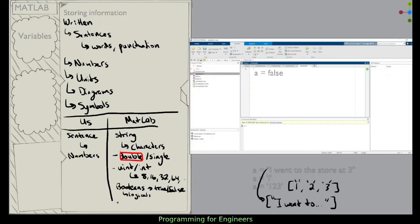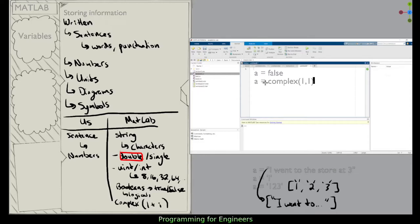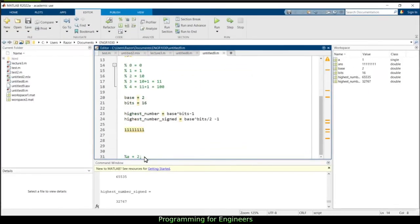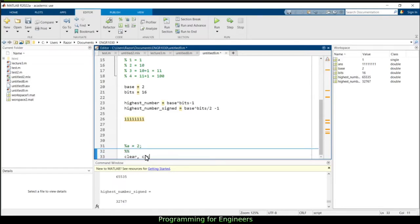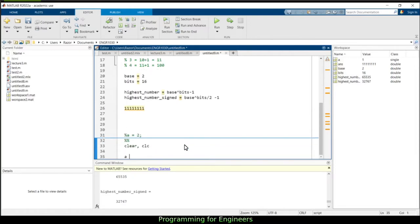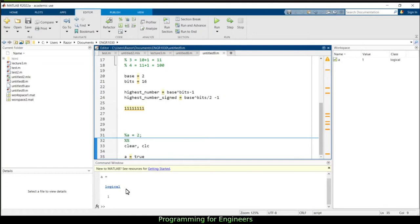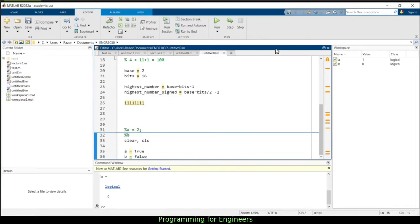The next data type is complex numbers, as seen in electrical circuits or with imaginary numbers. For example, 1 + i has 1 in the real part and 1 in the imaginary part. In MATLAB, you store this as A = complex(1, 1), where the left argument is real and the right is imaginary. Let me demonstrate this in a new cell. If I create A = true and B = false and run this, the class shows as 'logical' — also known as boolean.